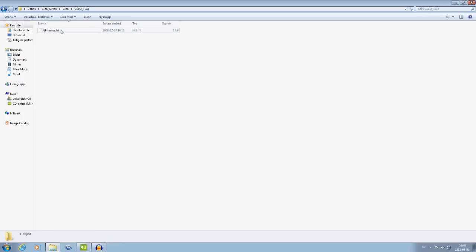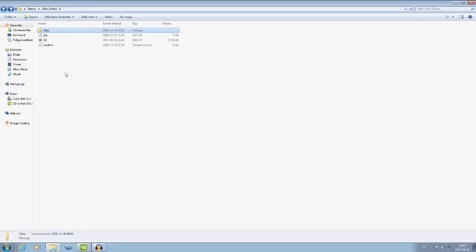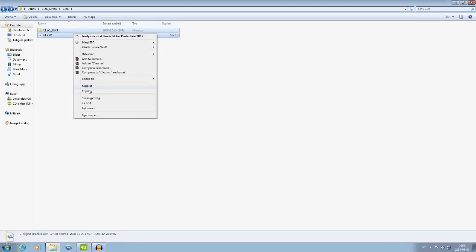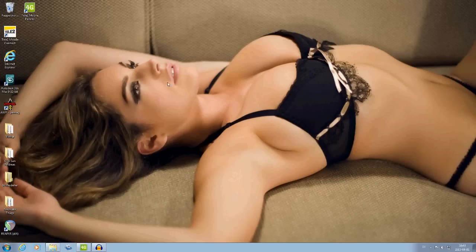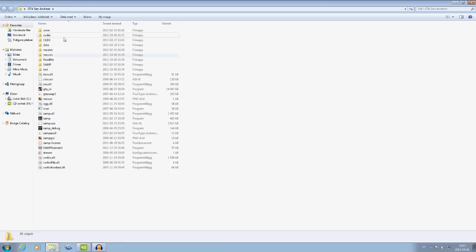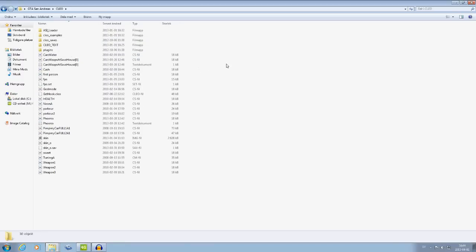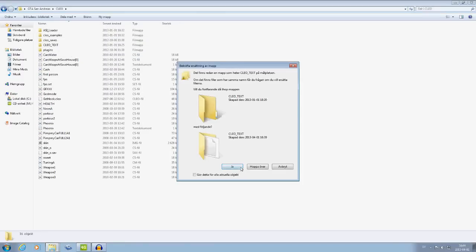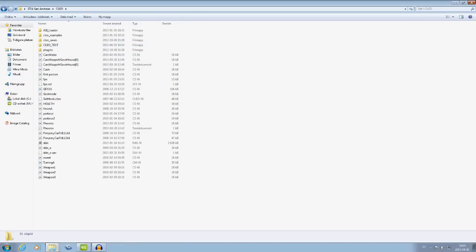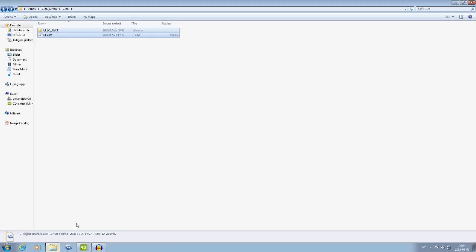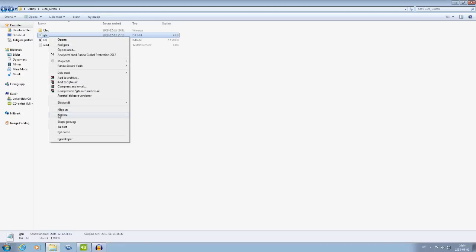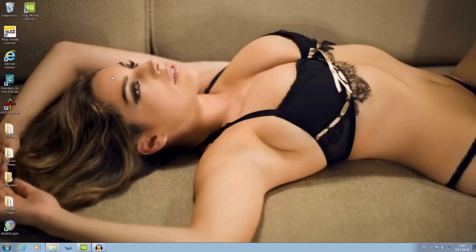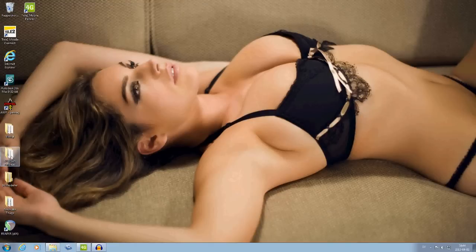Here are the files from the clear folder. Copy these files and paste them into the GTA San Andreas CLEO directory, like this. But there are more files to be installed — copy this text file and paste it right here.